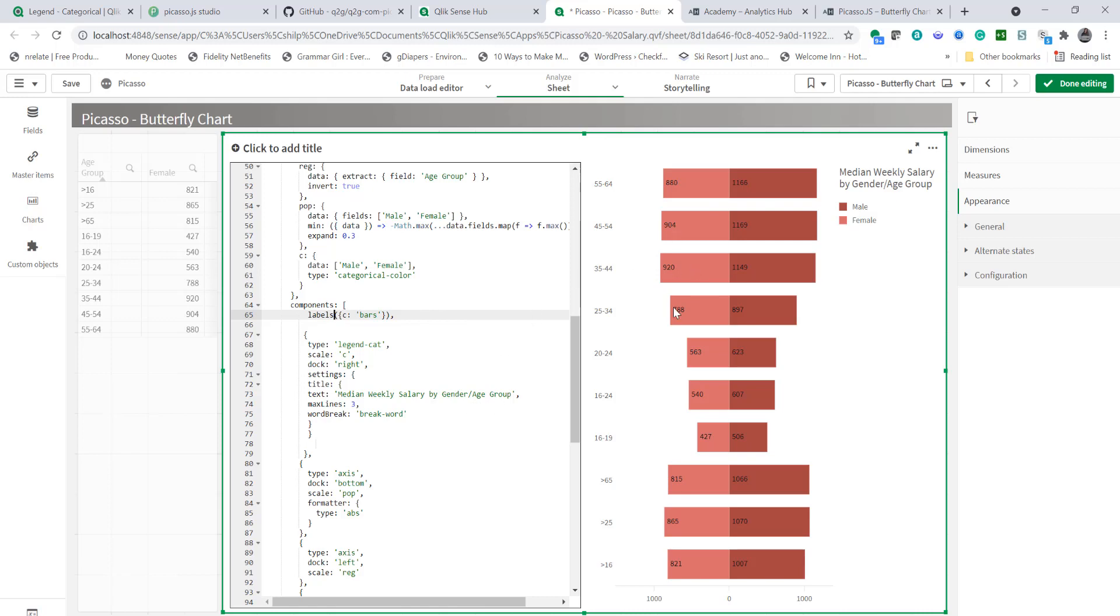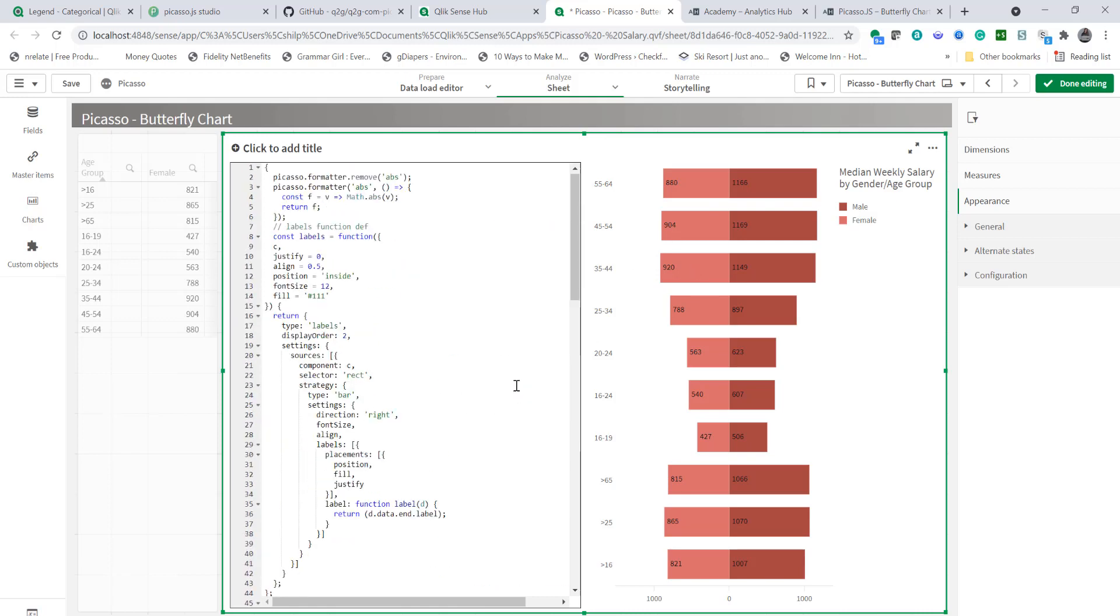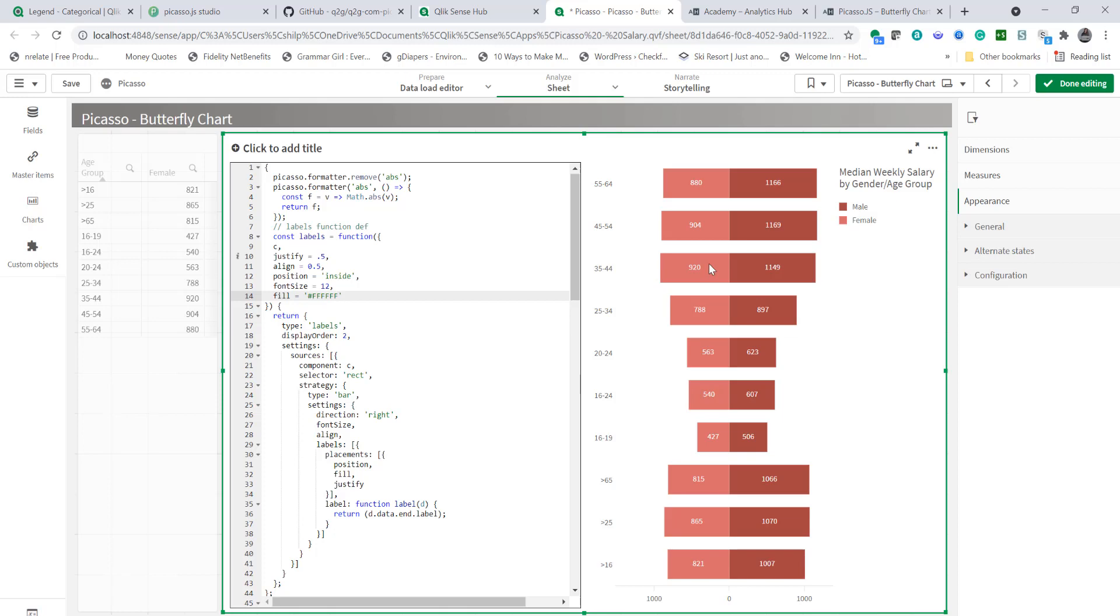Now the labels are left aligned so if you scroll back up you have various parameters. One is justify zero means left align. If I type one here that means right align but type 0.5 those will be center aligned that's what I want. If I want to change the color of this I can change it to white color and there you go now we have our chart completed.